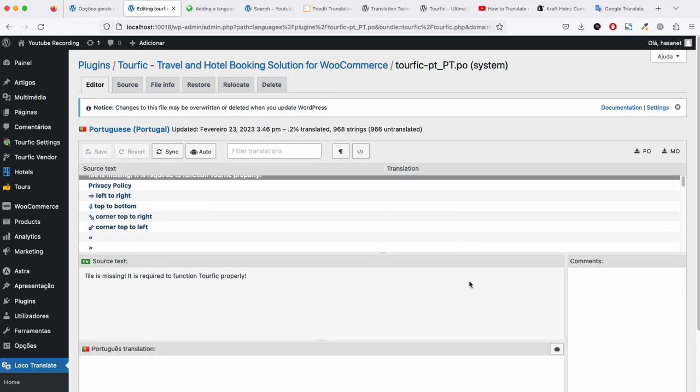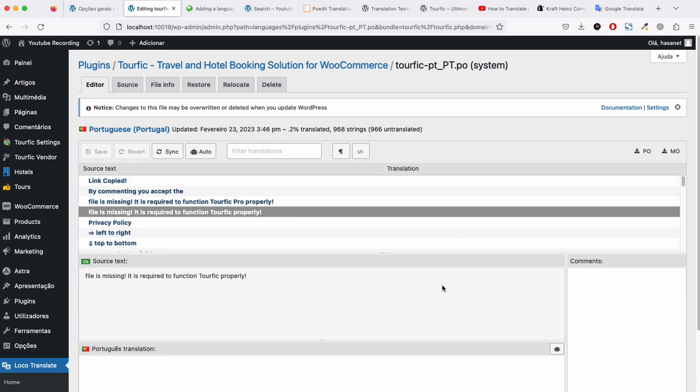That's how you can translate using Loco Translate. Thank you.